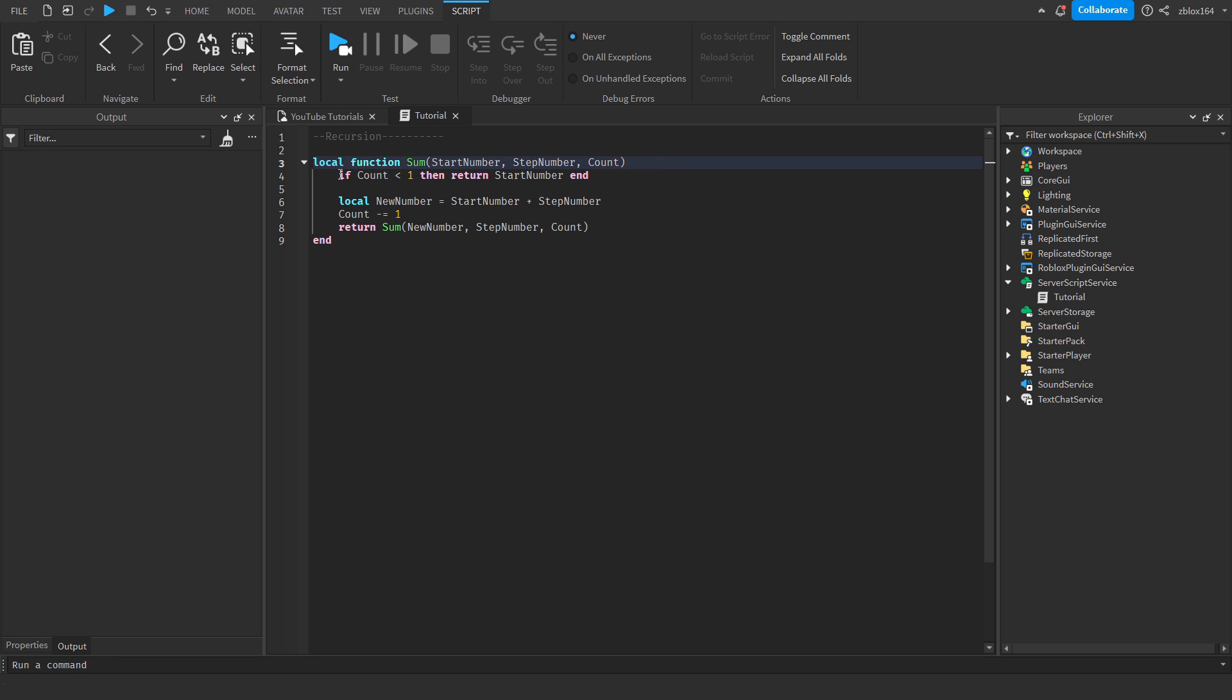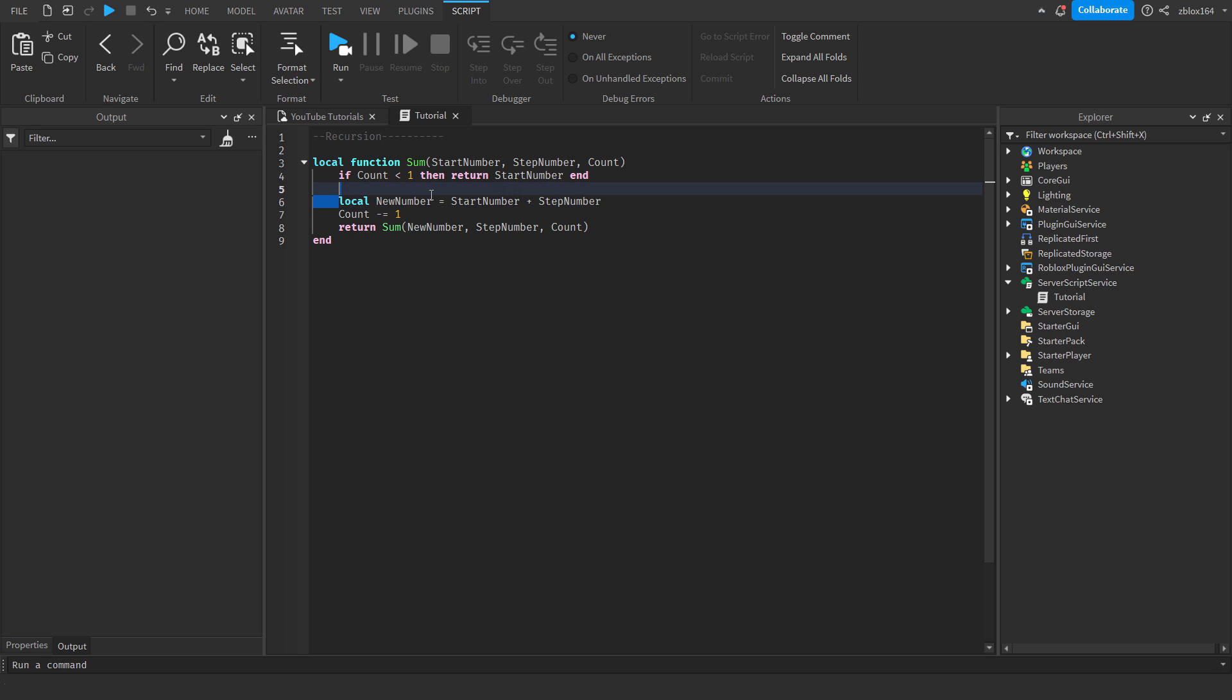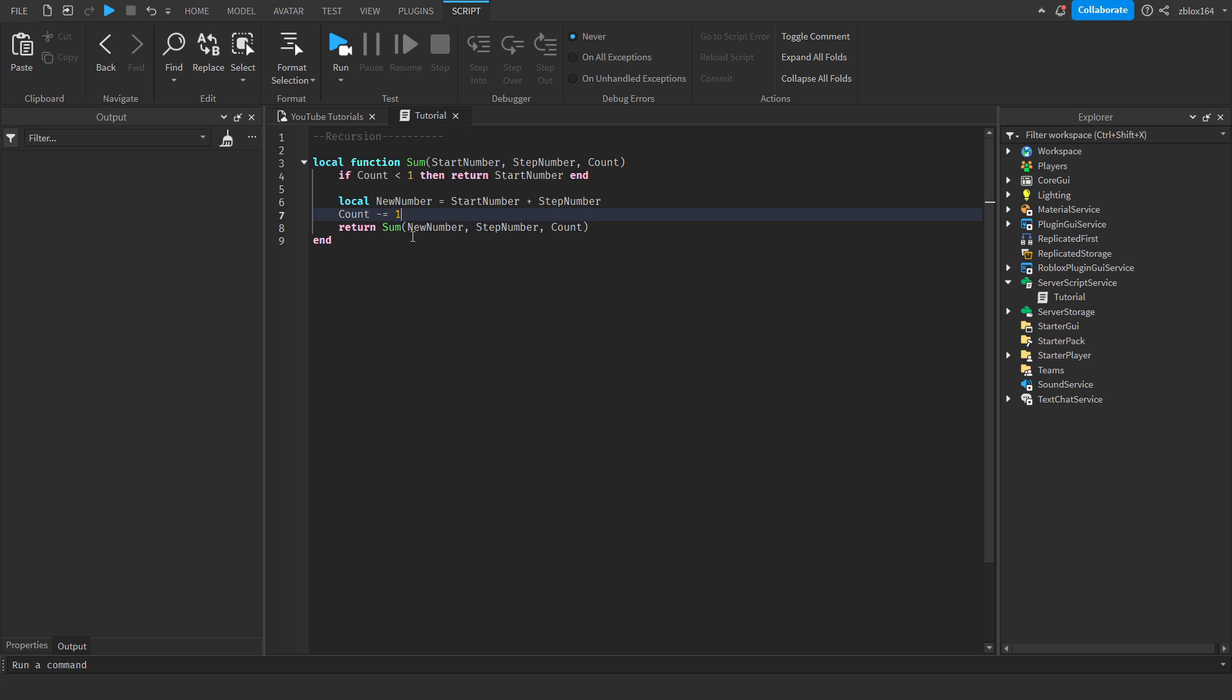So then what we're going to do is check to make sure we do have a valid action left, and if we don't, then we're just going to return the starting number. Then we're going to declare a new variable called new number which is going to be equal to start number plus step number. So again, this is just the basic action we are doing. Then we're going to decrease the count by one to make sure that we aren't actually running this function indefinitely.